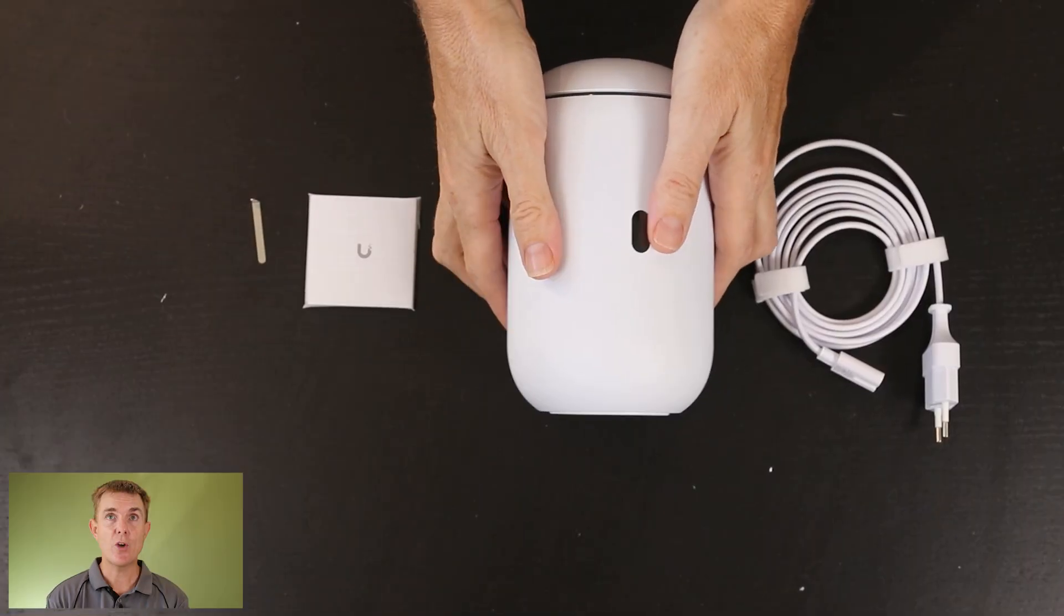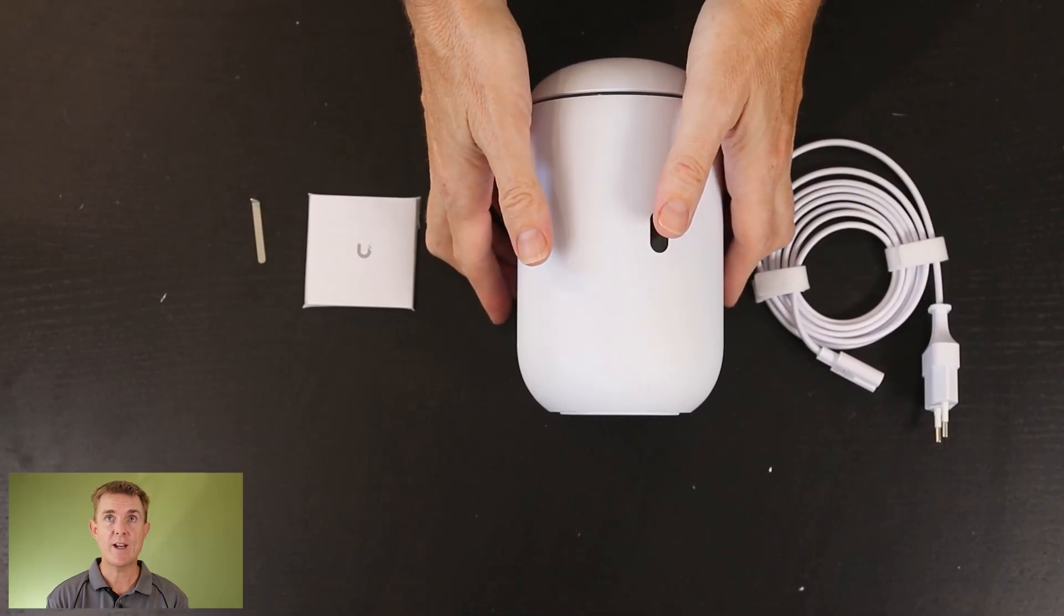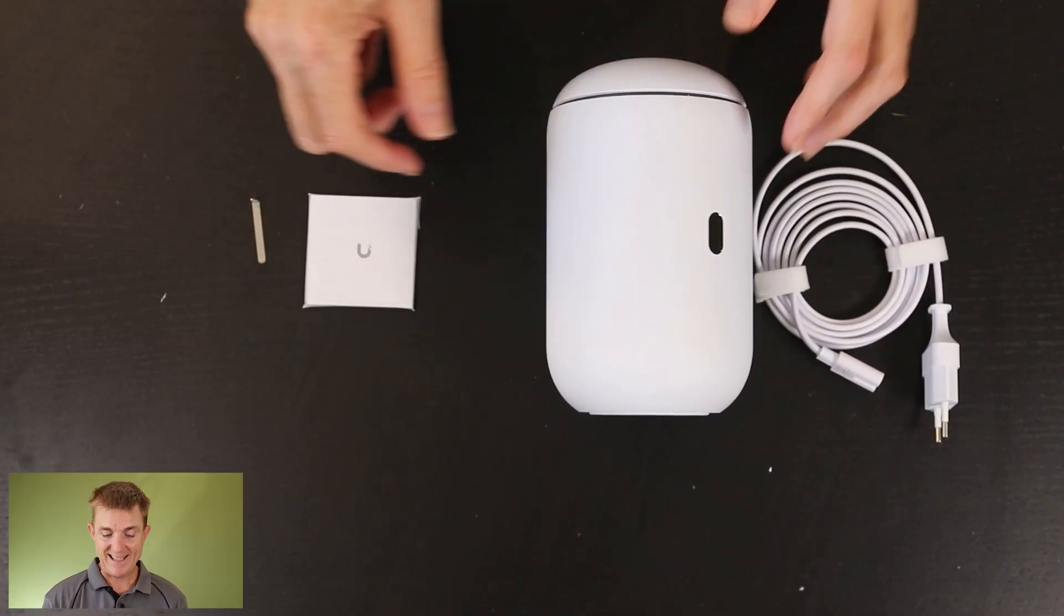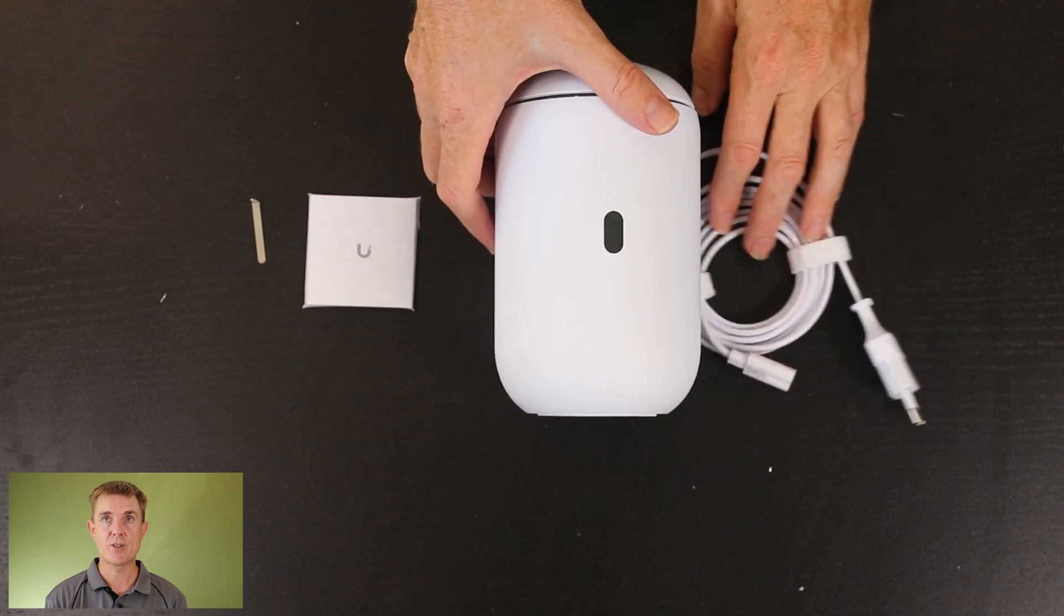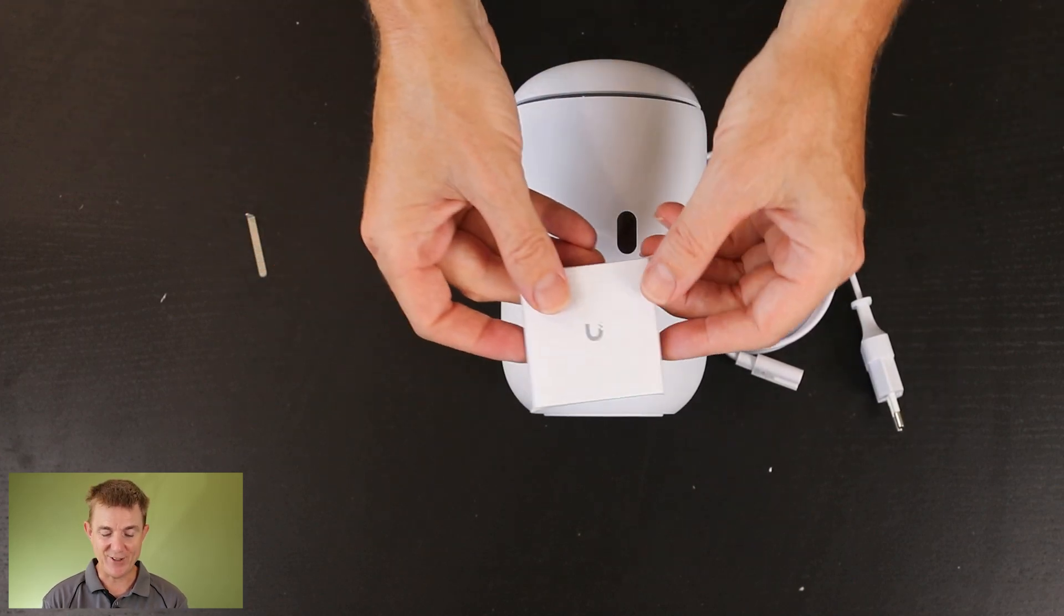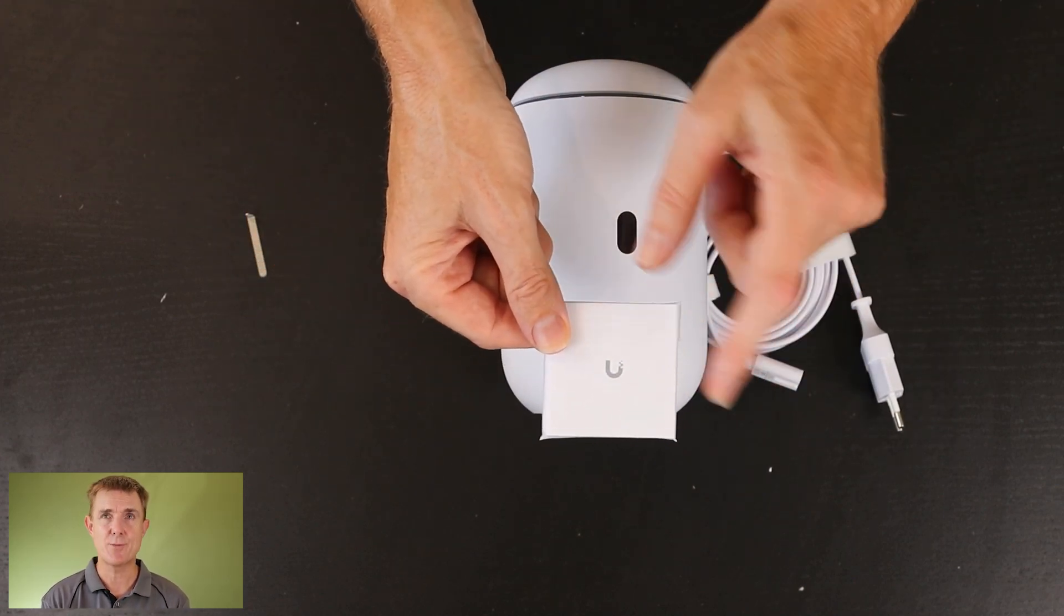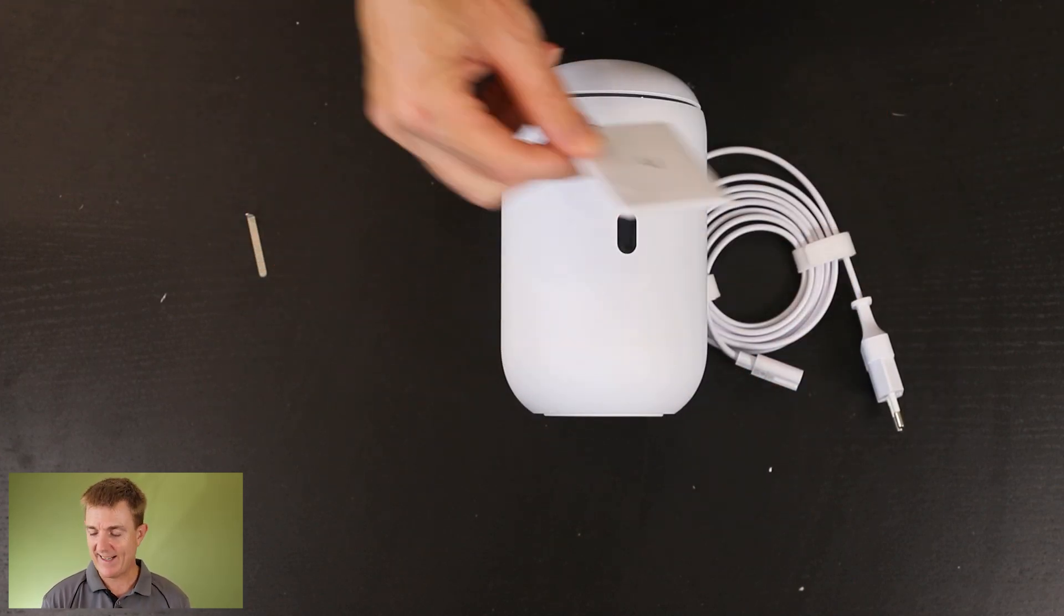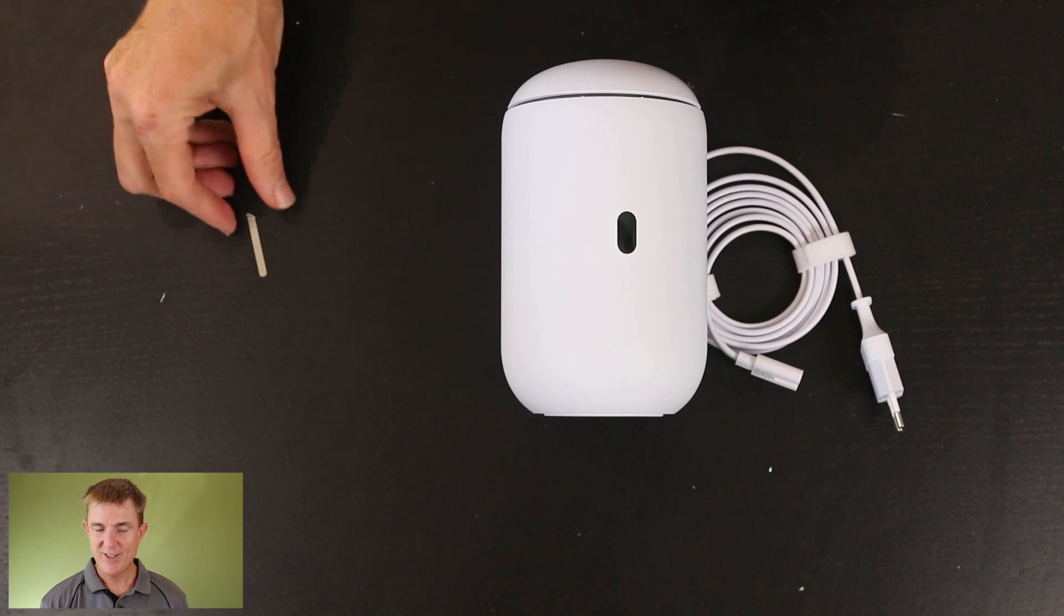So let me show you what you're actually going to get in the box. You're going to get your conformity and get started guide. You may never take that out of the wrapper.